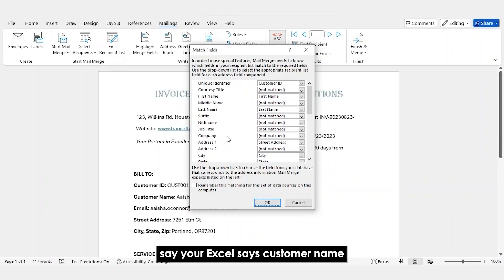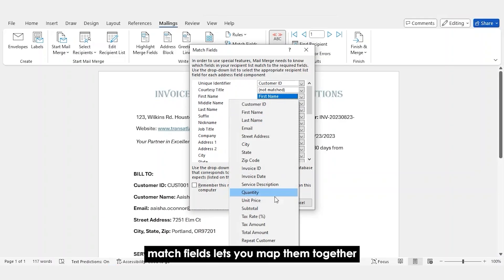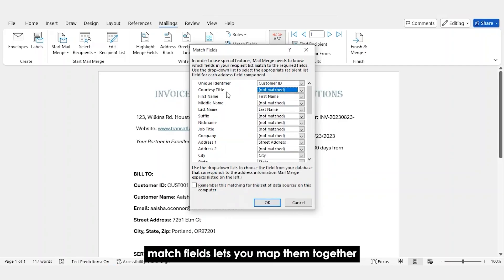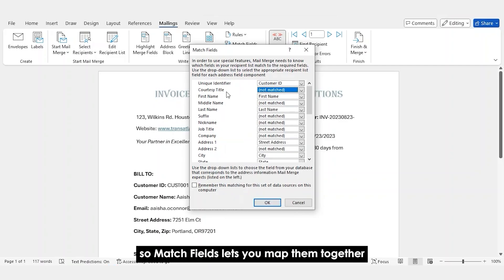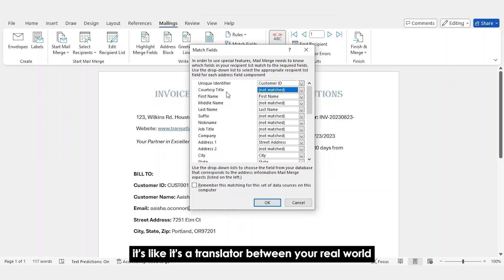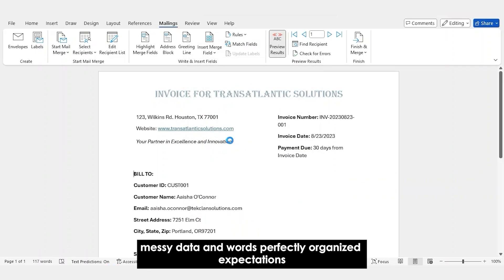Say your Excel says customer name, but Word expects last name. Match Fields lets you map them together. As you can see over here, so Match Fields lets you map them together. It's like a translator between your real world messy data and Word's perfectly organized expectations.